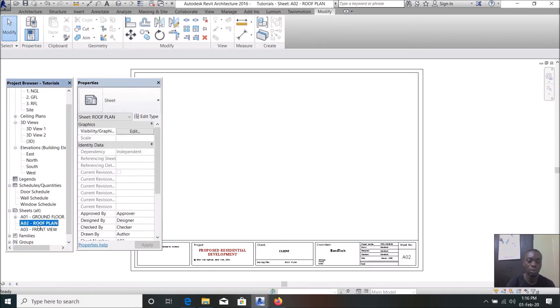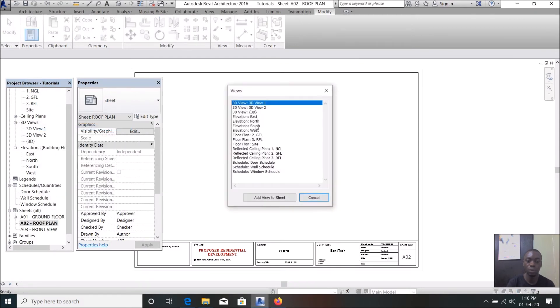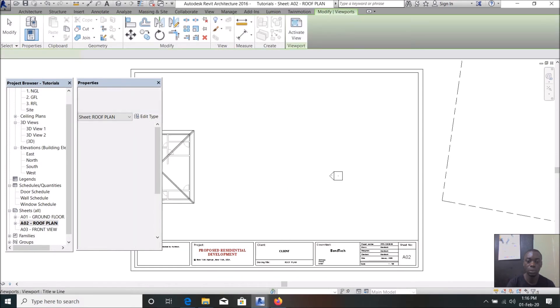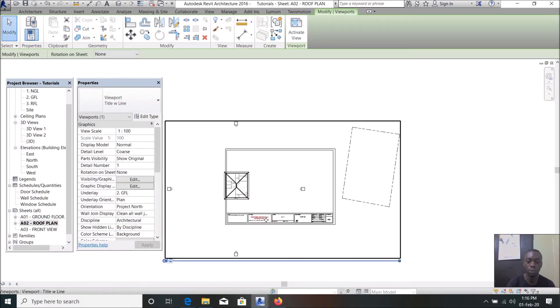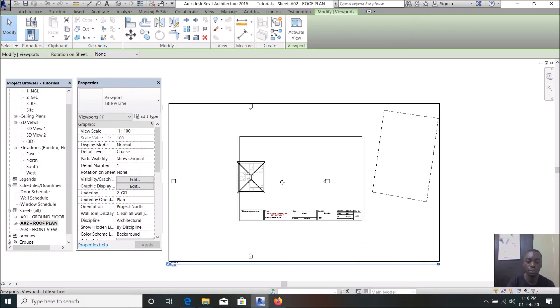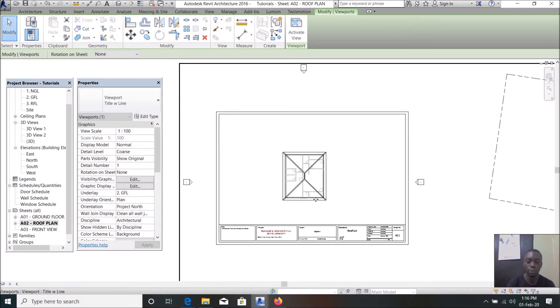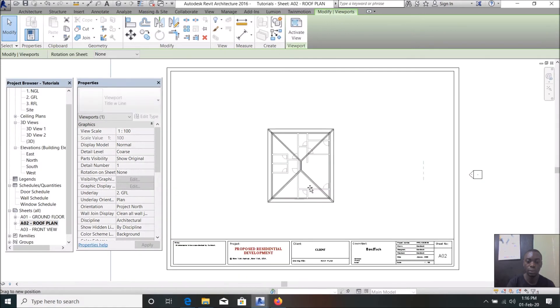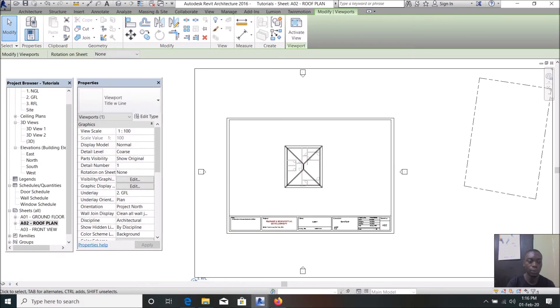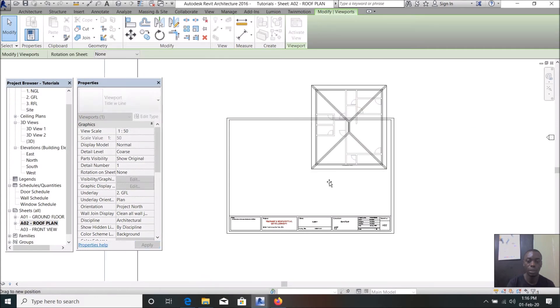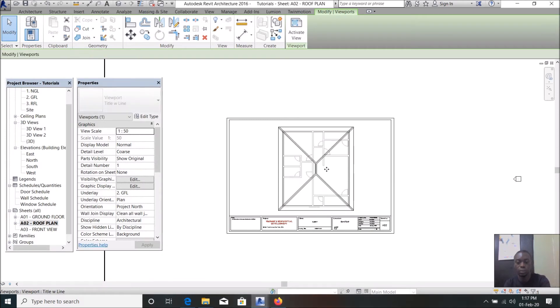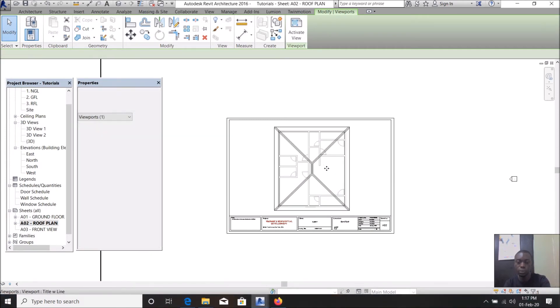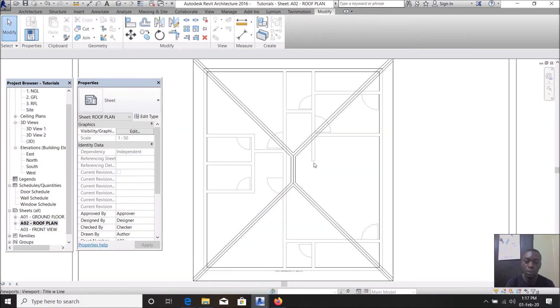Let us go to the roof plan, this is the same. Add view, roof level. It is too small now. I'm going to change it to 1 to 150. Bring it back in.